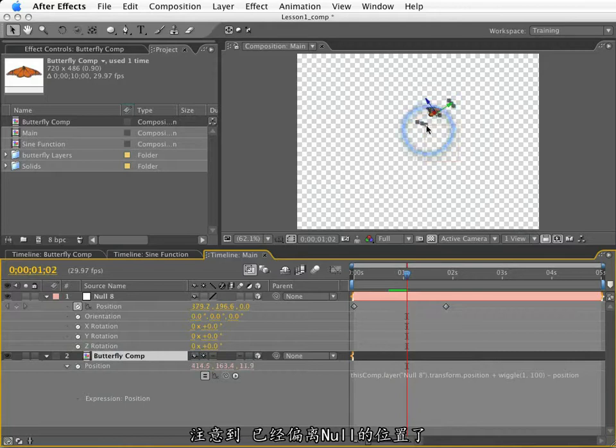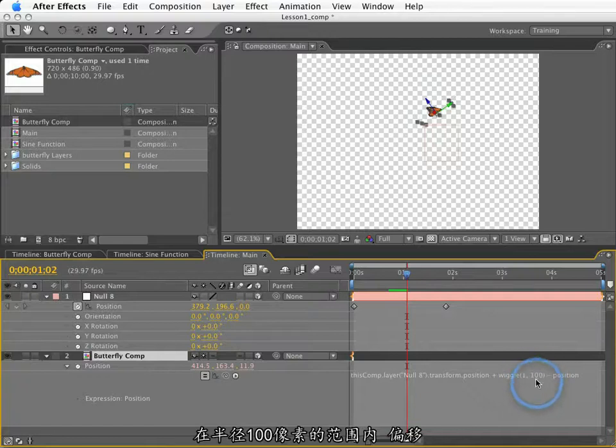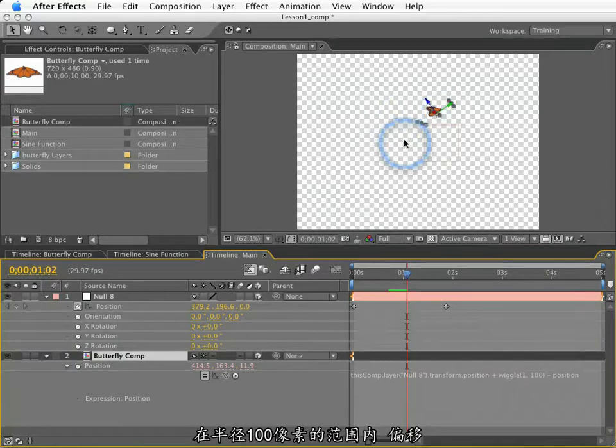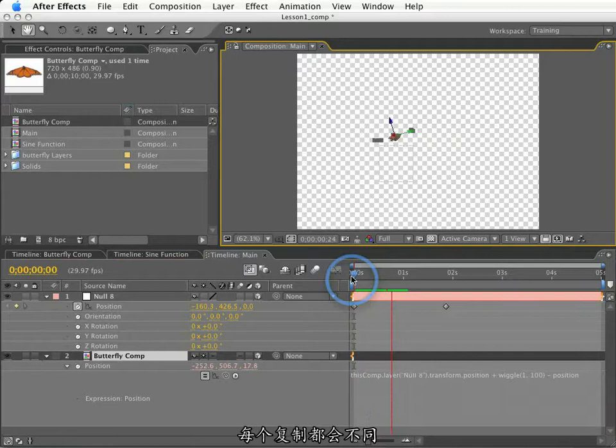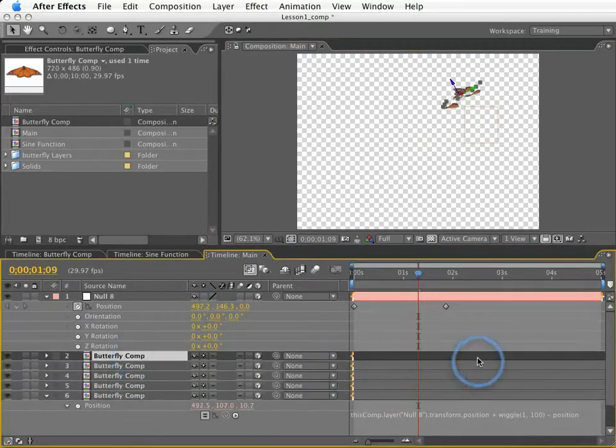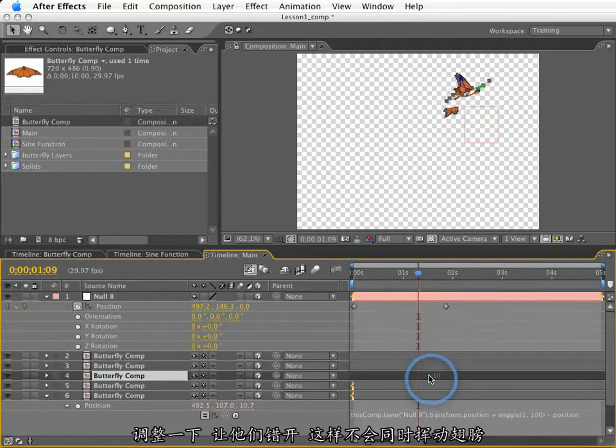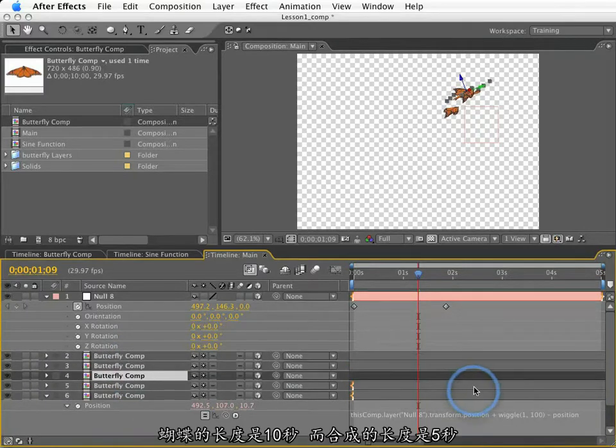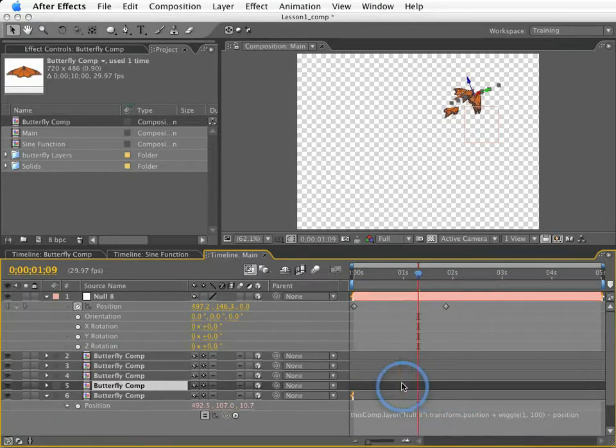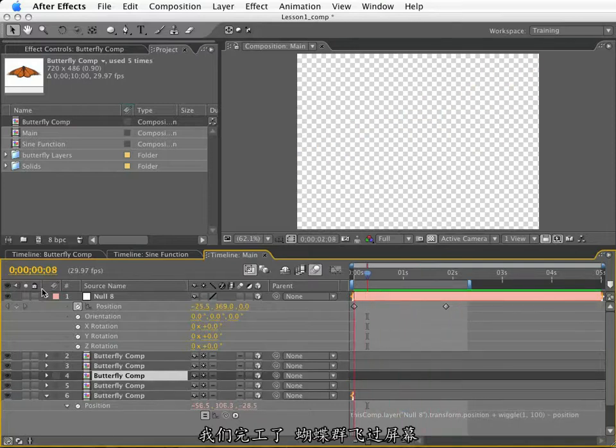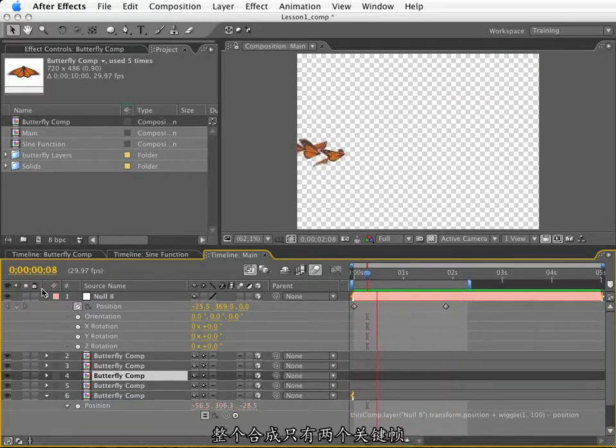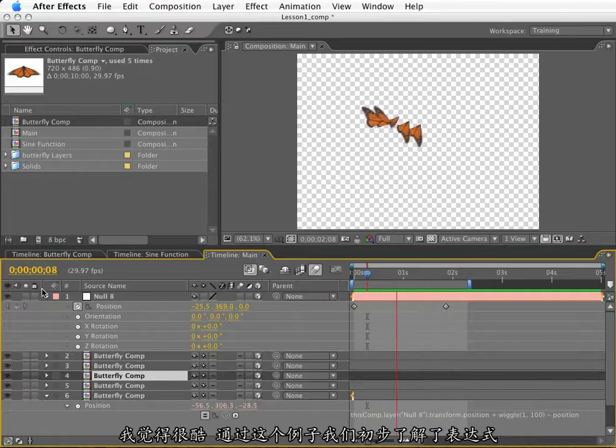So what I need to do is subtract our existing position here. And I can actually just do that by typing position. The word position is equal to the value of our butterfly's position. So if I subtract that back out, it's going to end up exactly where we need it. But you notice it's a little bit off from the null. That is because it is wiggling one time a second as much as 100 pixels in any given direction. So it's going to wiggle around in a radius of 100 pixels around the null. And this is going to be different for every duplicate that I make here. So if I make a few duplicates here, and I'm going to slide these around so that they're not all flapping in sync with each other. And because the butterfly is 10 seconds long and our comp is 5 seconds long, these will all slip around very nicely. So there we go. We've got our flock of butterflies flying through the screen. And our entire project only has two keyframes. I think this is very cool. And we're just barely scratching the surface on expressions.